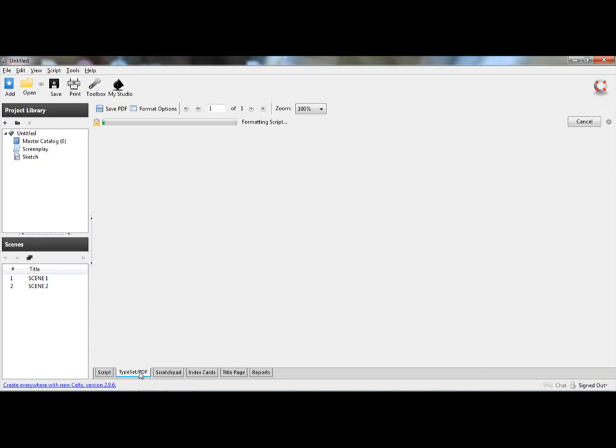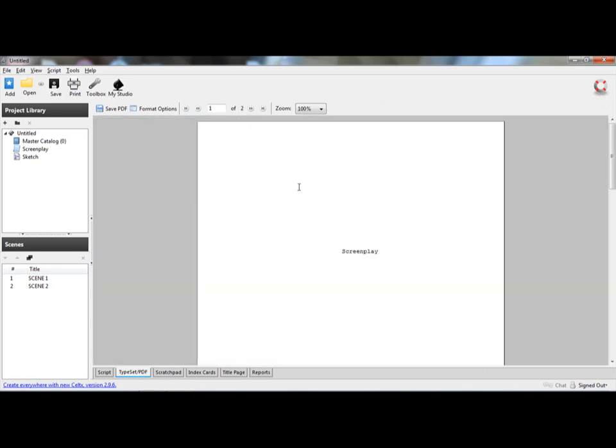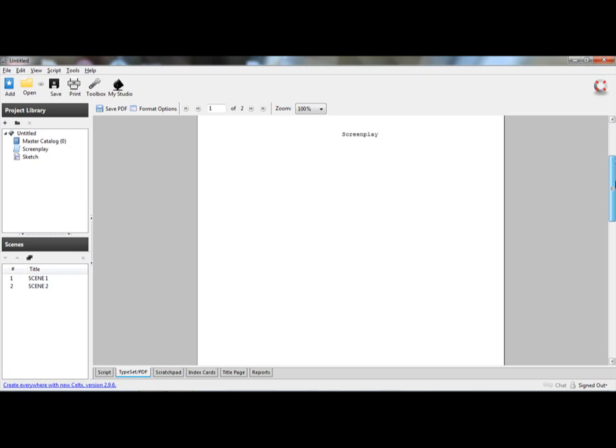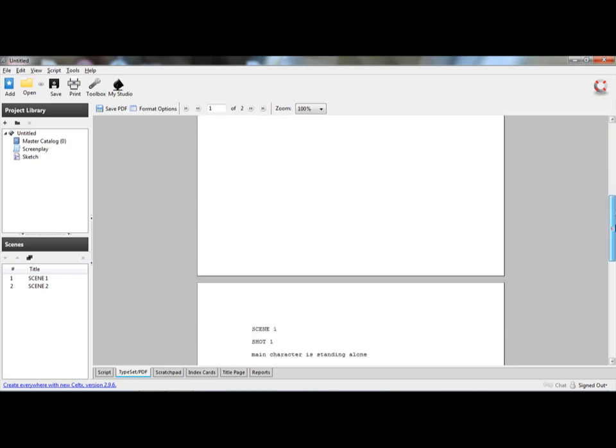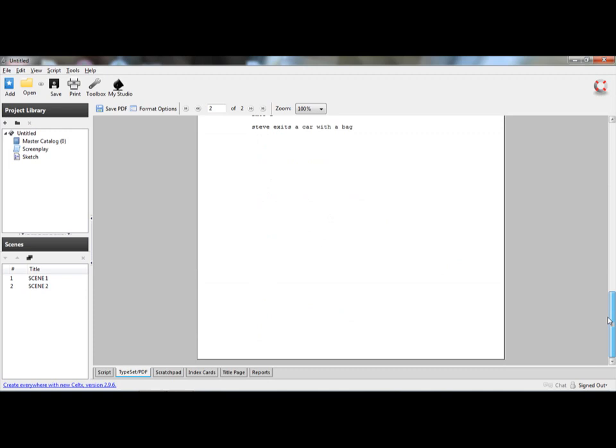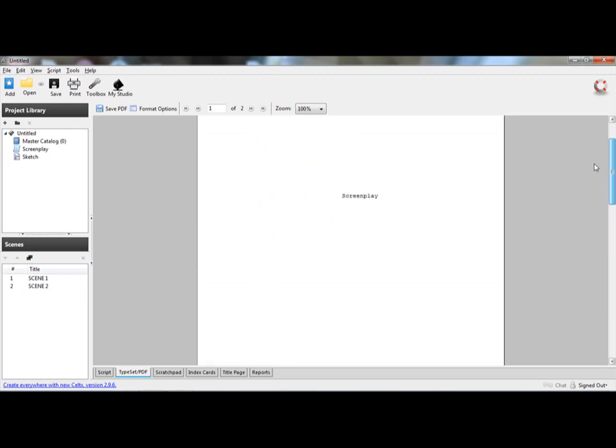Now you want to check, it formats the script. You go down to the bottom where it says, where it has all these little options, and you go to typeset PDF. And it shows you your title, title page, and then it shows you the pages of your script.